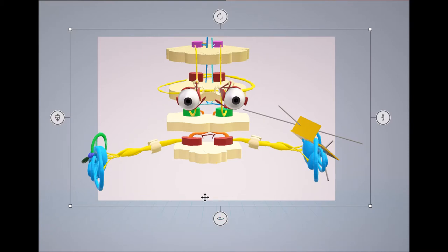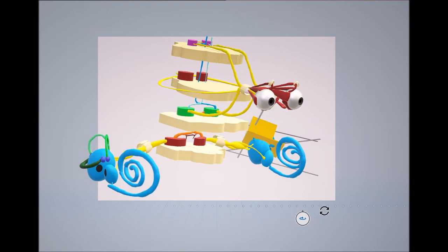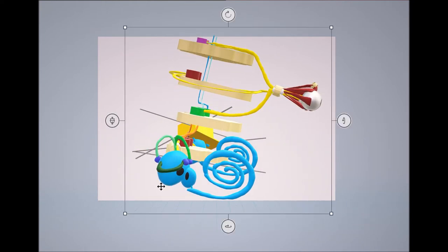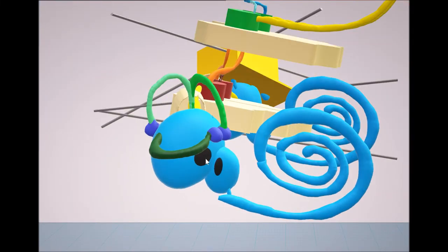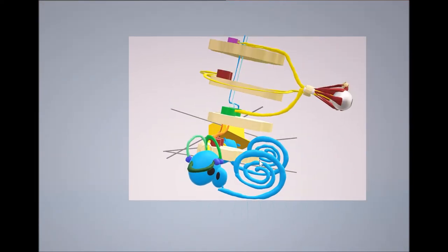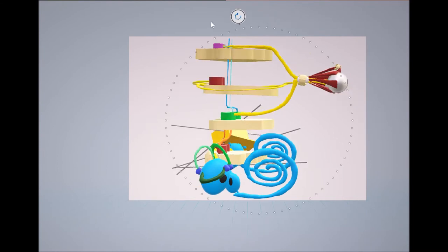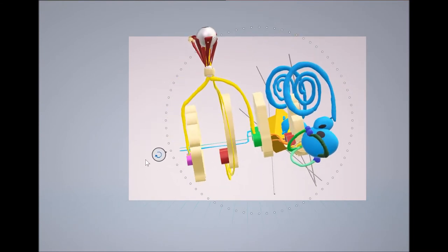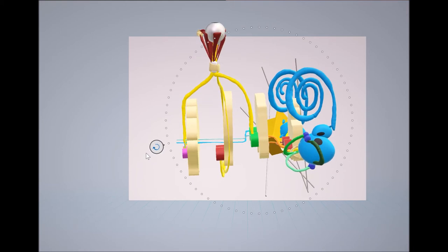We have two vestibular organs, and each vestibular organ has five detectors. Looking at the right vestibular organ, two of the detectors are the statolith organs, labeled in black. The statolith organs detect tilt and gravity. So when you lie down on your back, it is the statolith organs that detect that you are lying down.